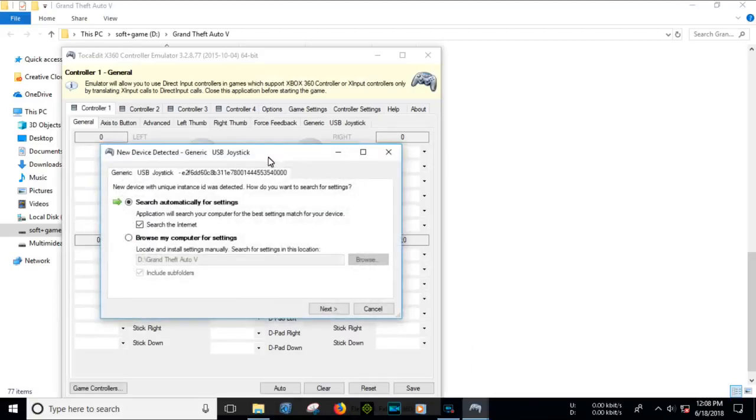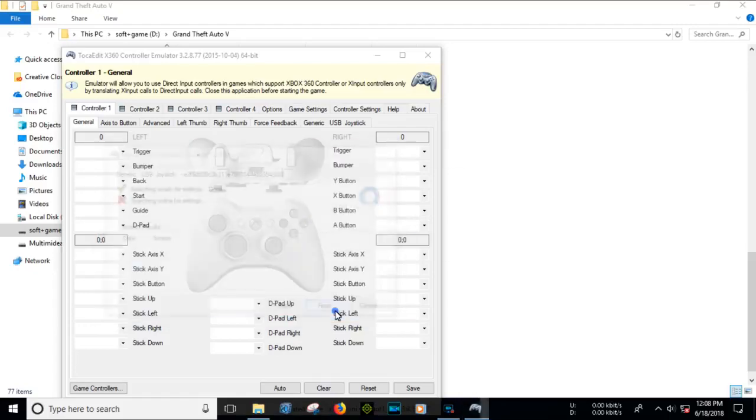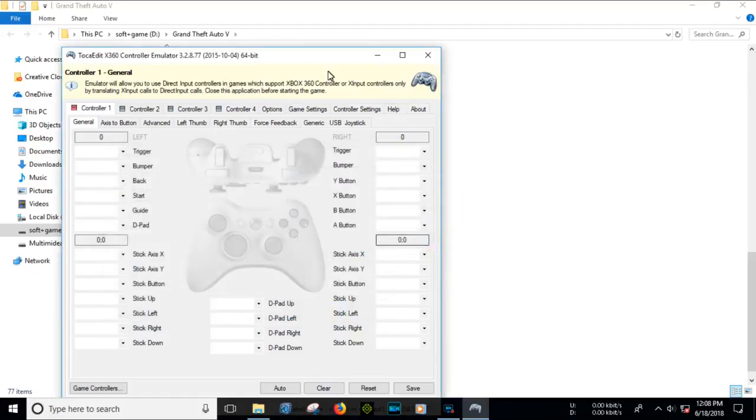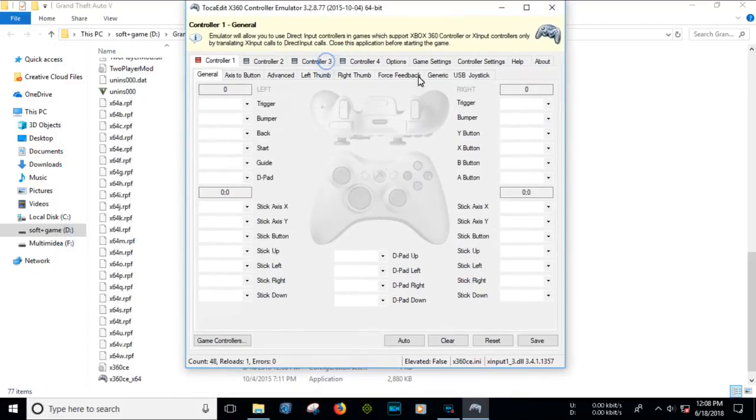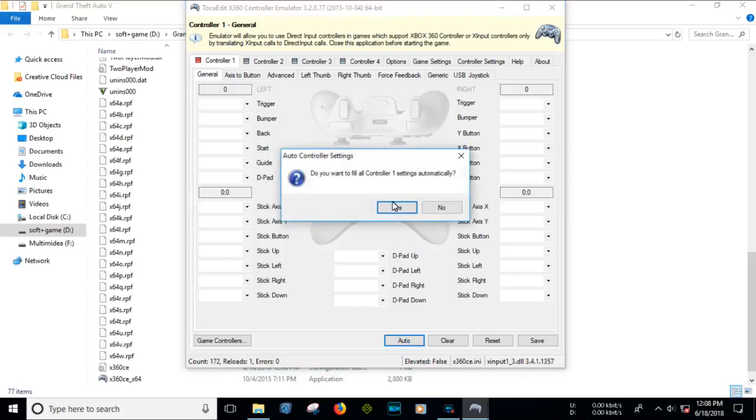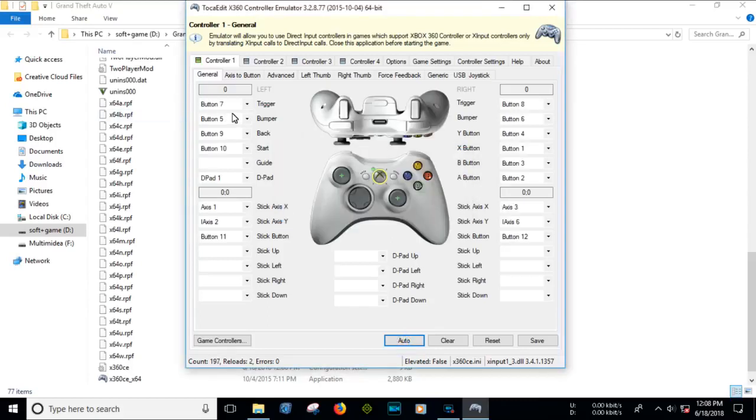Search automatically for settings, click Next, click Finish. Okay, you can use many joysticks. Select Controller 1, click Auto. Yes, it's done.